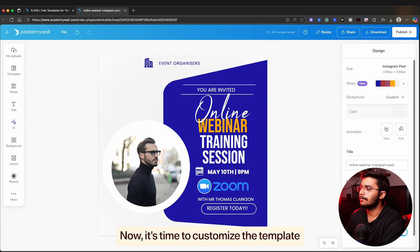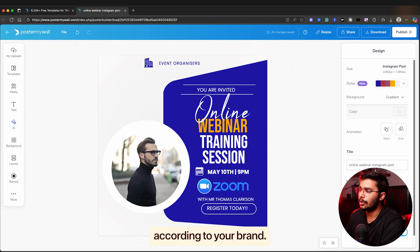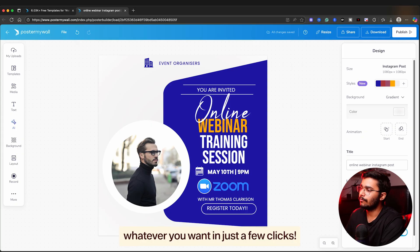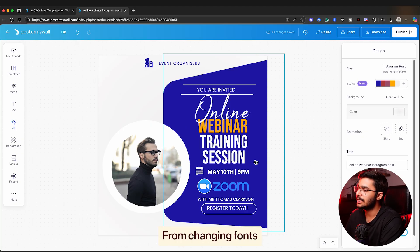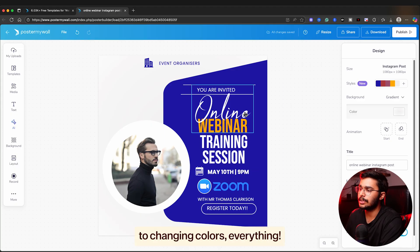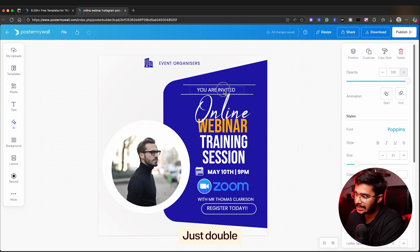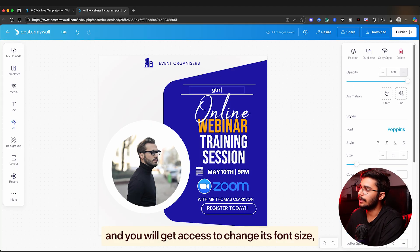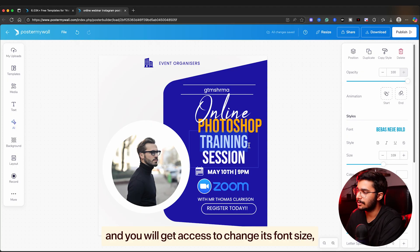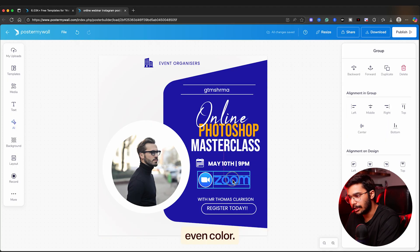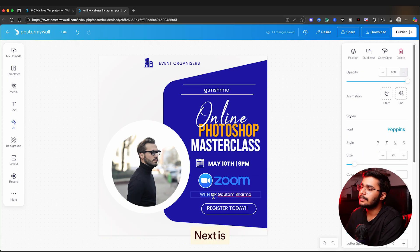Now it's time to customize the template according to your brand. Here you can do literally whatever you want in just a few clicks, from changing fonts to changing colors - everything. First thing is text. Just double-click on the text and you will get access to change its font, size, even color.